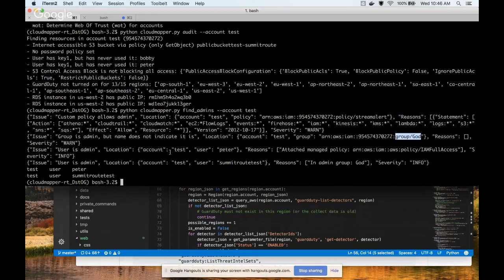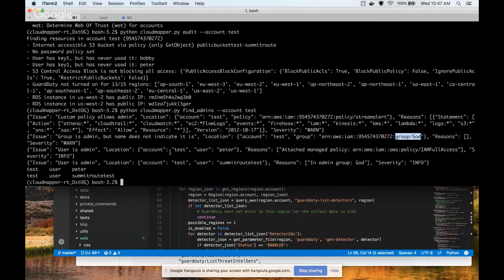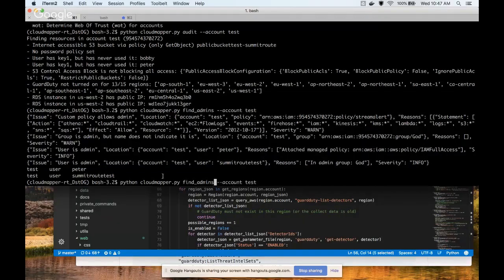This will also look at what the principal is associated with a role. So if you have a role that is supposed to be applied to EC2 instances and that role has administrative privileges, it'll show up here as a warning telling you: hey, you have an EC2 instance role that is granted admin privileges. Ideally you don't want compute resources that have admin privileges — you want only your actual human users in the account to be the admins.